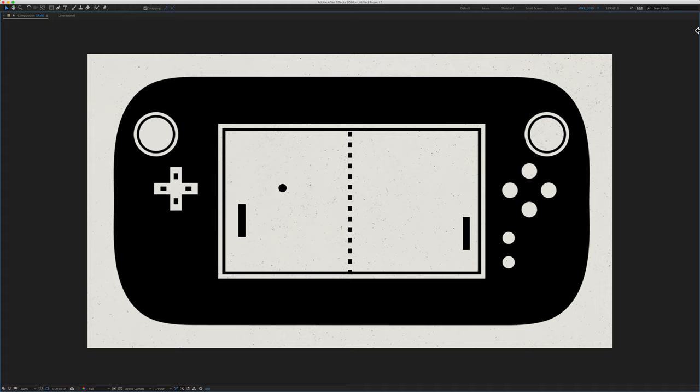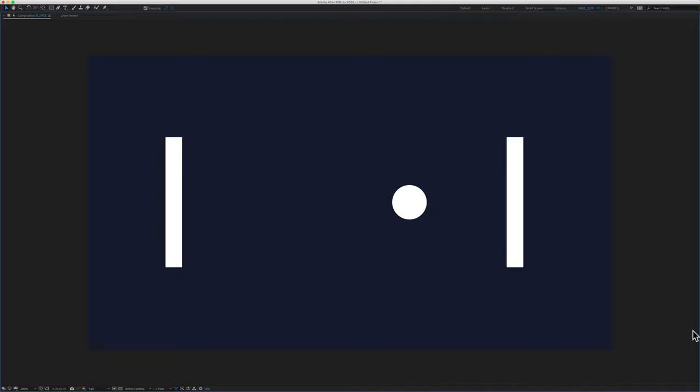In this tutorial, I'm going to show you how to get this back and forth looping animation using an expression. So we're trying to create this ping pong effect where the animation goes one way, and when it gets to the end, it goes back to where it started and just loops over and over again.